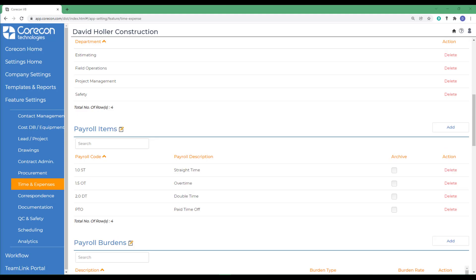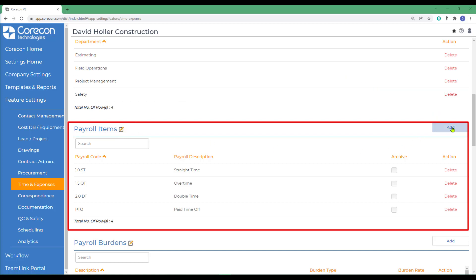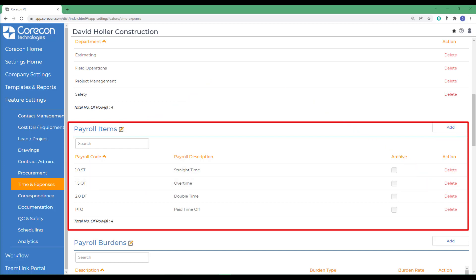The next subject is payroll items. There may be some payroll items suggested in your software if you're just logging in for the first time. You can edit these by selecting the yellow edit button, by adding new payroll items, or deleting existing. Payroll items are required for establishing employee cost and billing rates and are typically identical to those listed in your accounting system.